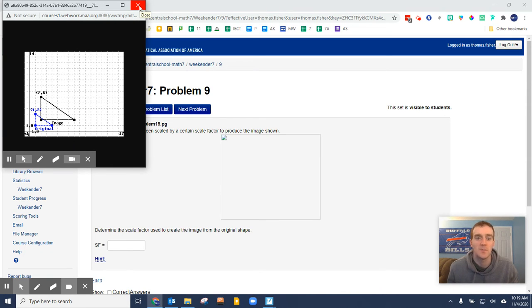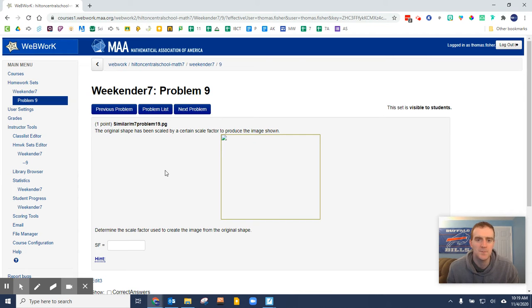The long-term solution is to change your settings to allow the picture to load always. To do that, go up top here in the top left corner where this little lock is.